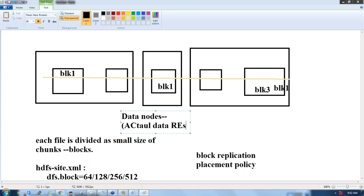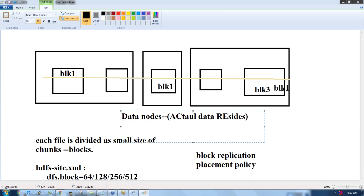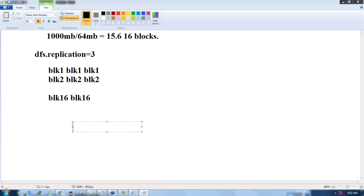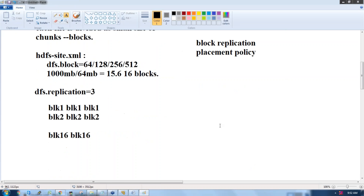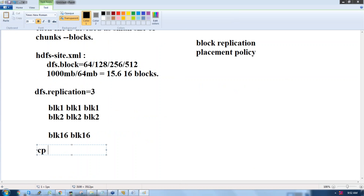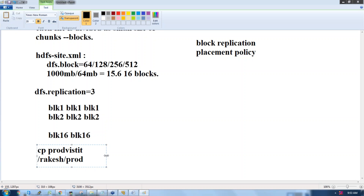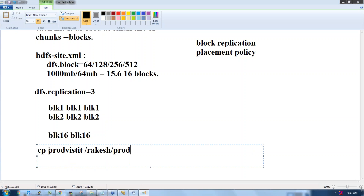We write multiple files to the data nodes every day, but at some point we need to know which file is available in which directory. For example, if I copy a file 'prod_visit' to a directory like Rakesh/prod, I need some kind of index so I can locate the file directly.